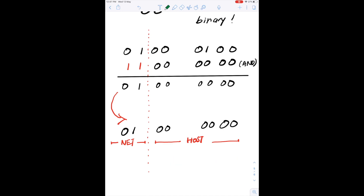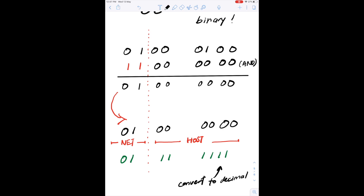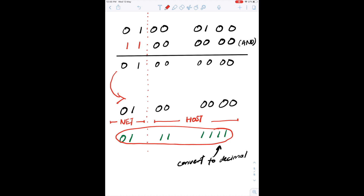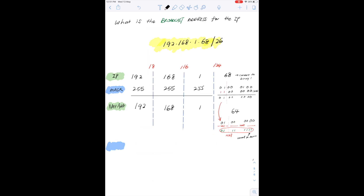For the network bits we keep the same 01, while the rest of the host bits are set to 111111. We then convert this binary number back to decimal notation and get 127 after pressing the calculator.